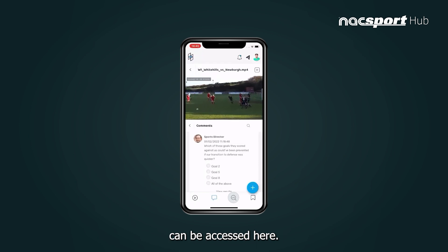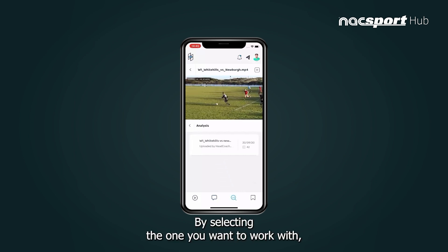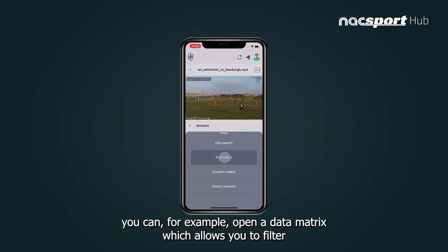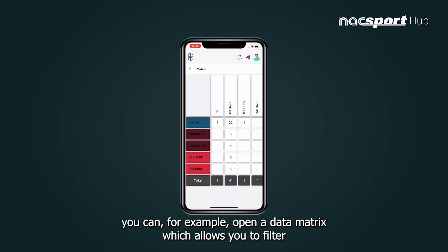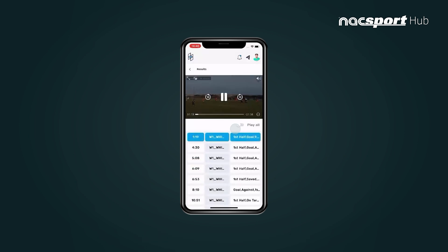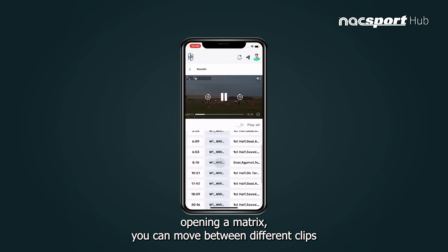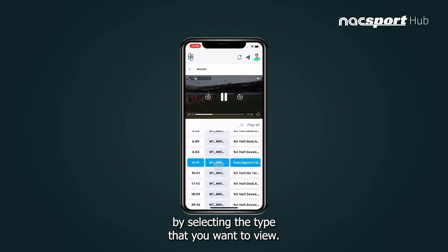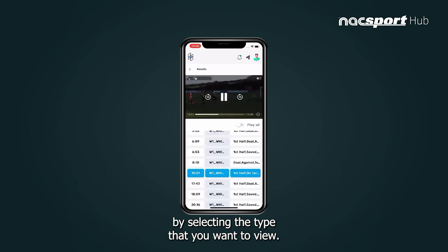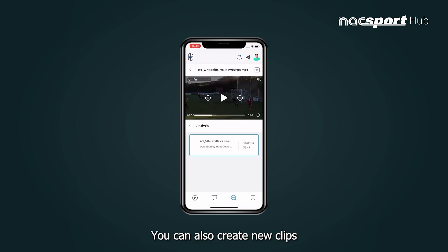The analysis of the video can be accessed here. By selecting the one you want to work with, you can, for example, open a data matrix which allows you to filter your video clips quickly and easily. After opening a matrix you can move between different clips by selecting the type that you want to view.